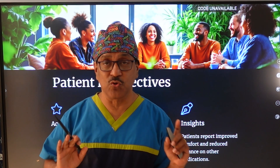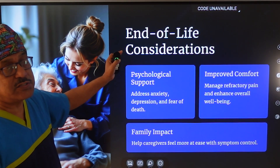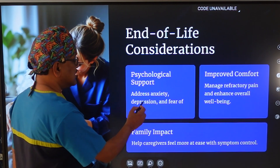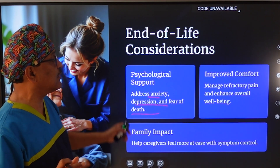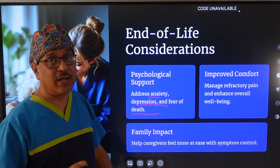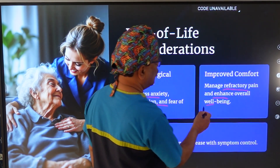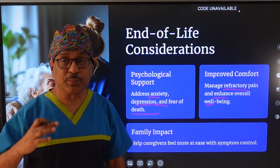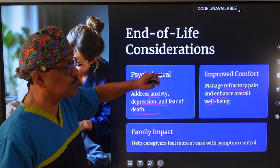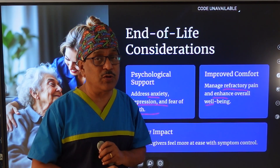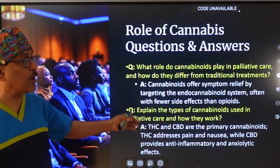End-of-life considerations are very important. Cannabis addresses anxiety and depression at the end of life, providing psychological support and improving comfort. It helps with refractory pain, improves nausea, and increases appetite. During the end of life, this medicine can prove to be a very valuable drug, also providing support to the patient's family.